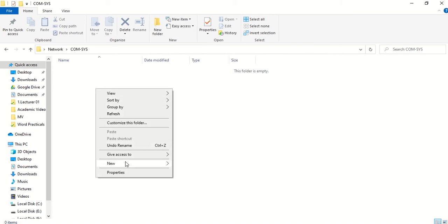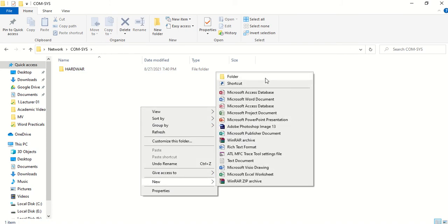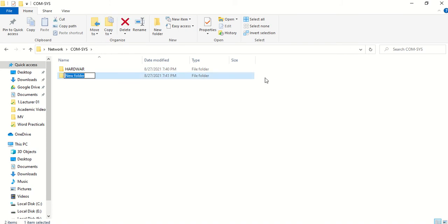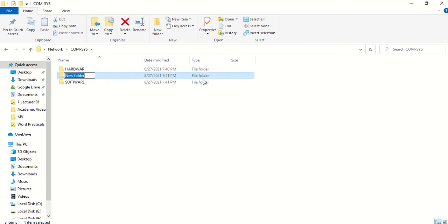I am going to create them one by one. Right-click, New, Folder — folder name is 'hardware'. Right-click, New, Folder — folder name is 'software'. Then the final one: right-click, New, Folder — folder name is 'liveware'.